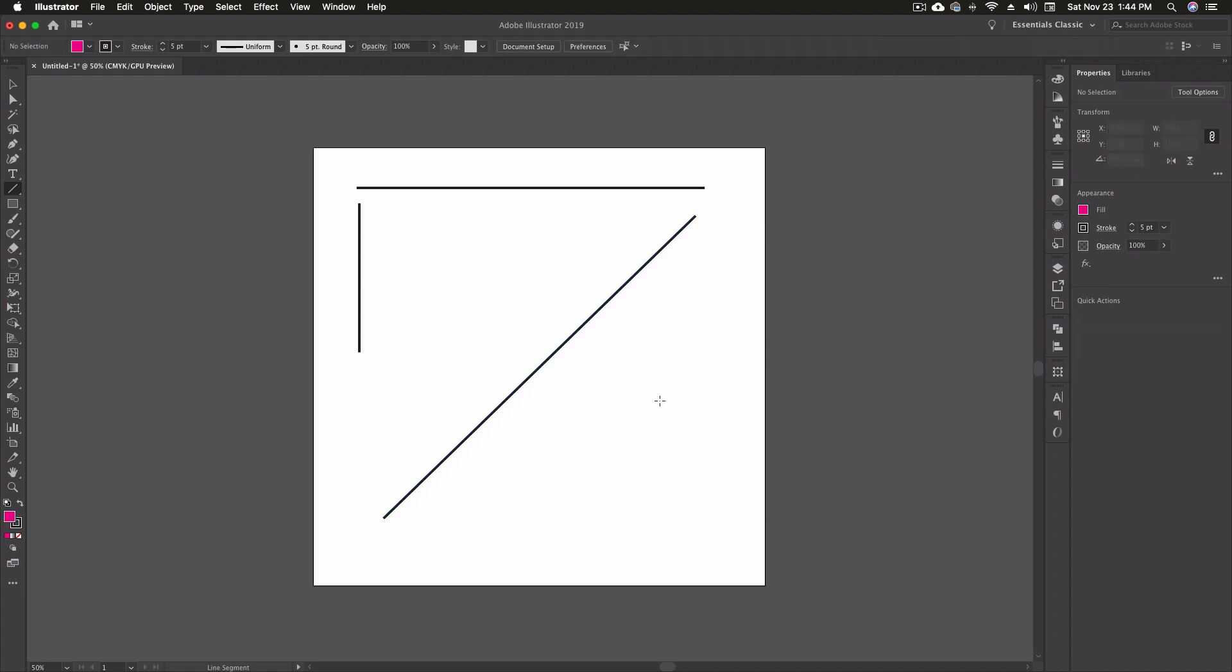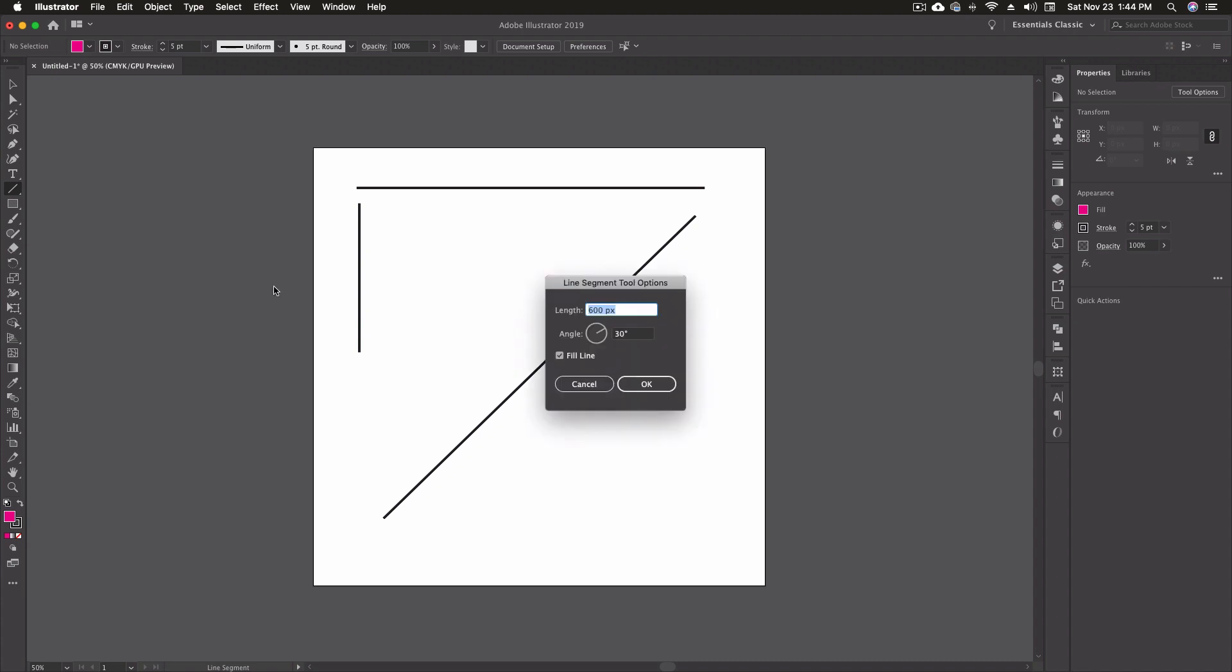So our last option for the line segment tool is to be able to click anywhere on the artboard. We can also double-click the tool and we're going to get the same line segment tool option screen, just like we have on some of the other tools we're working with. Now with this, I can enter a length, I can enter an angle, and I can also choose whether or not to fill this line.